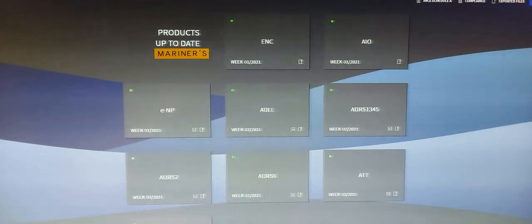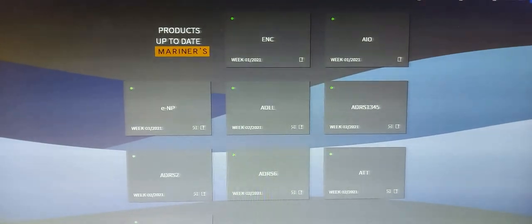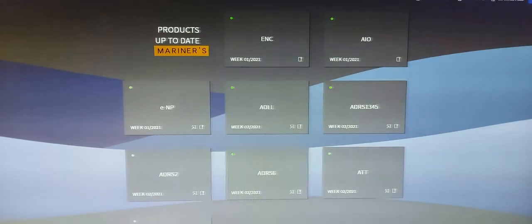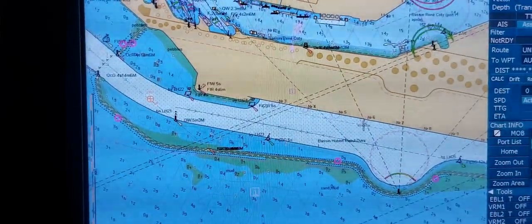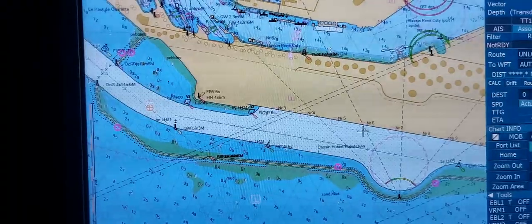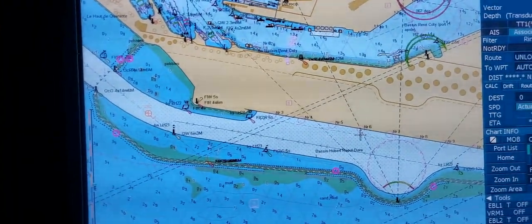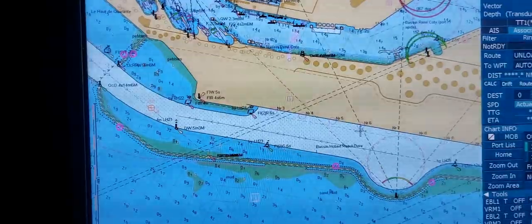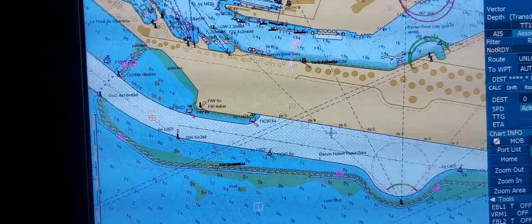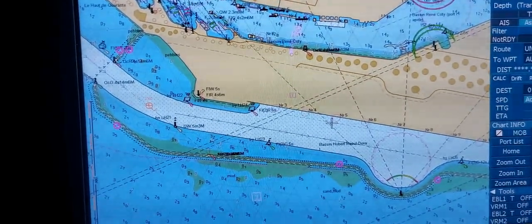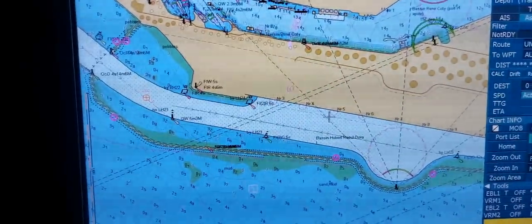Now we are going to create the route on ECDIS, because all the charts for the next voyage are already installed. So when all required charts for your next voyage are already installed, you can start to create the route. We will make the route from Le Havre port in France to Tanger Med port in Morocco.